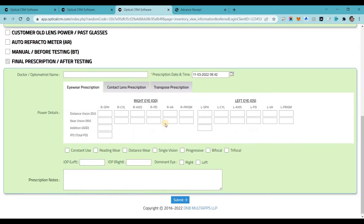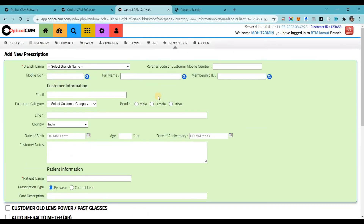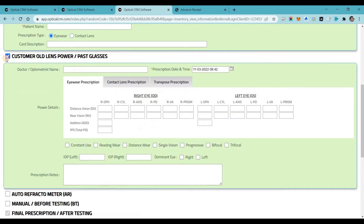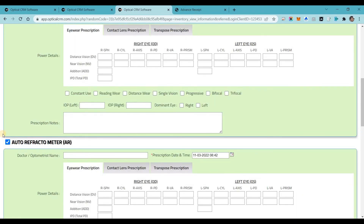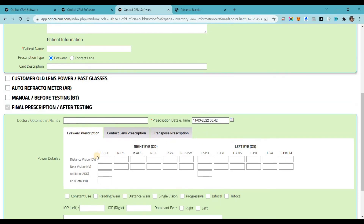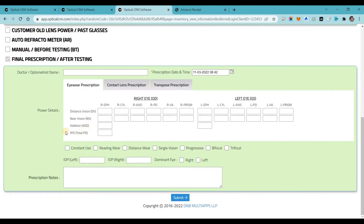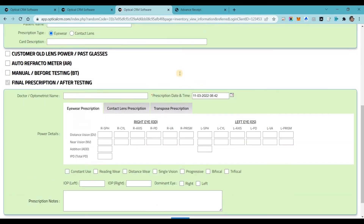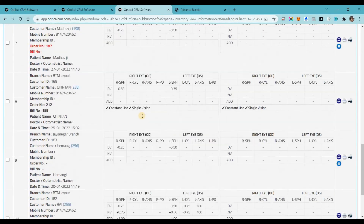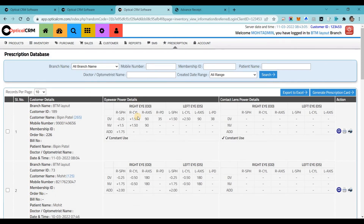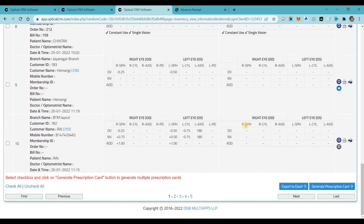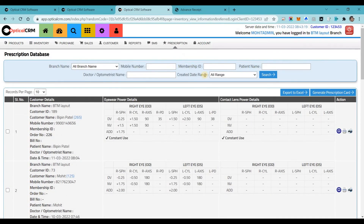In the prescription module, maintaining customer prescriptions is a very important aspect of optical business. You can manage four different versions of prescriptions, making it easy to analyze the difference between manual readings and automated readings from a refractometer. You can store eye test prescriptions and contact lens prescriptions, transpose powers, auto-calculate additions and IPD, and customize parameters from settings. Prescriptions are stored for a lifetime with unlimited cloud space. You can search by mobile number, patient name, doctor name, or optometrist name, and export or generate prescription cards.